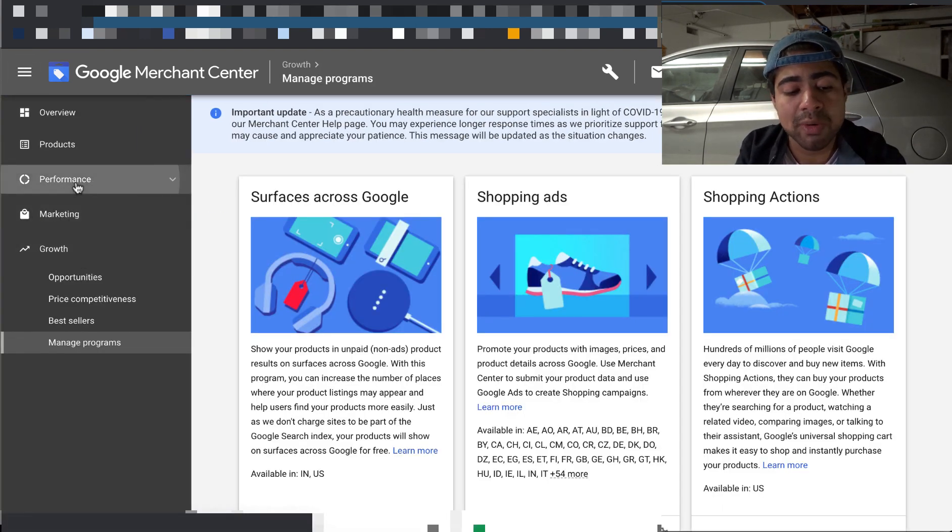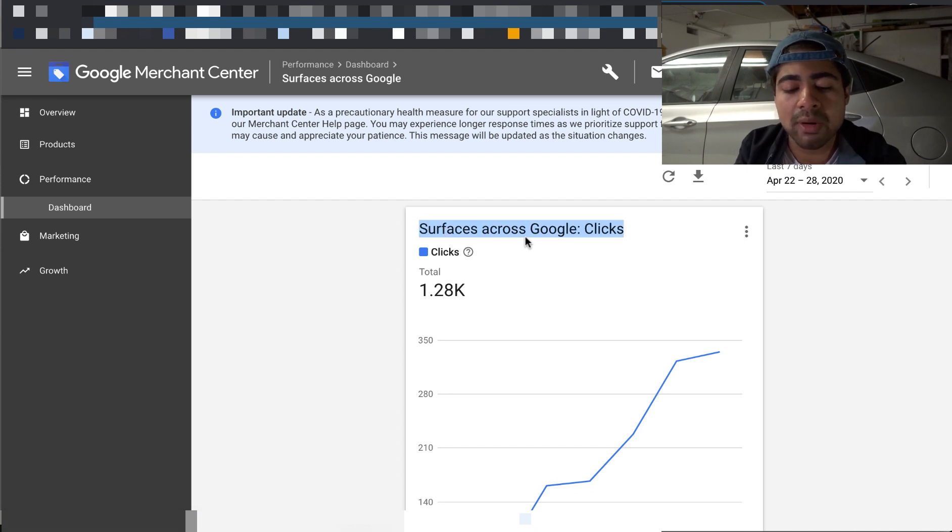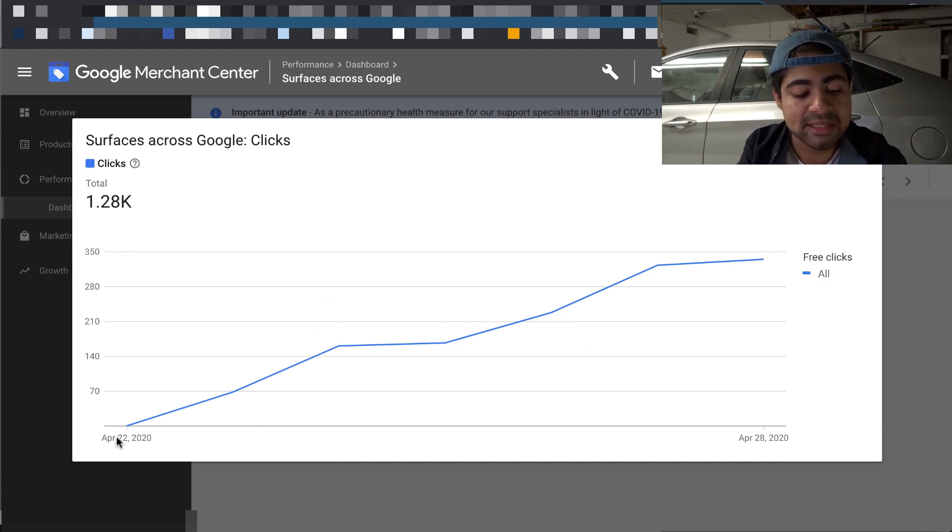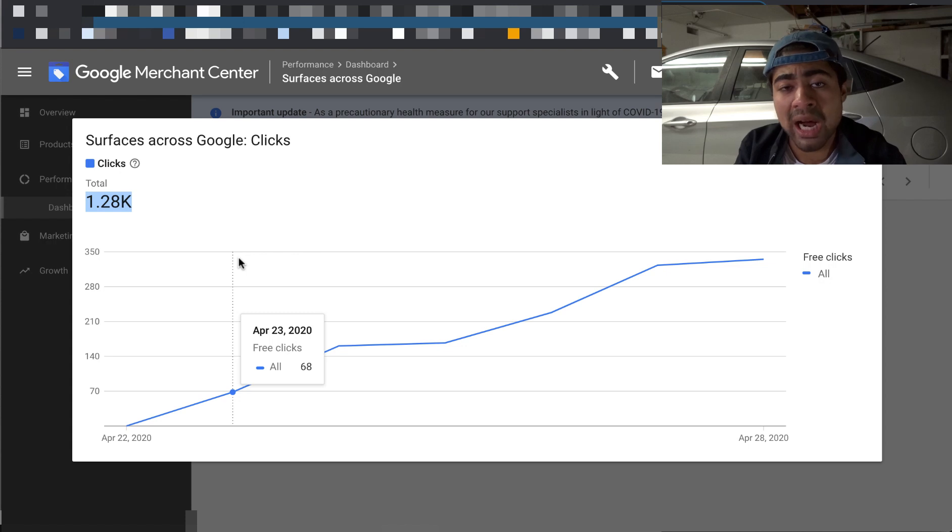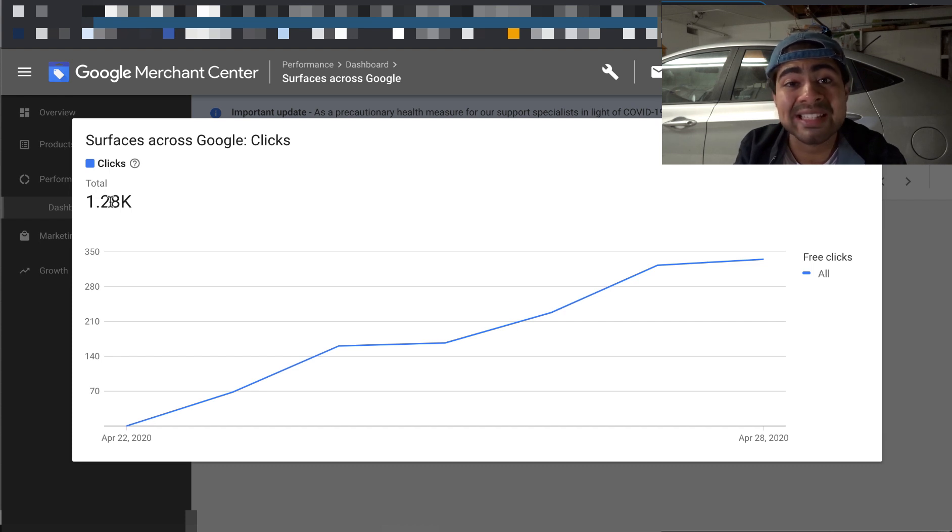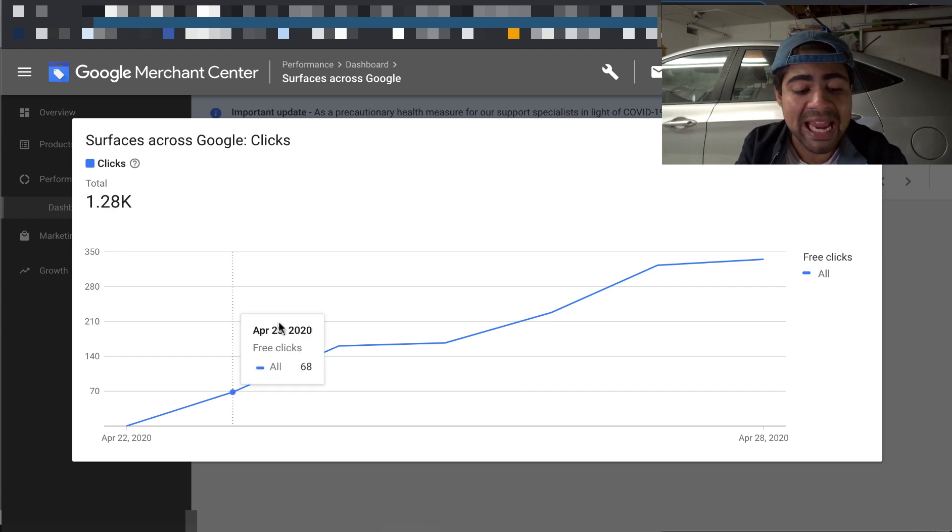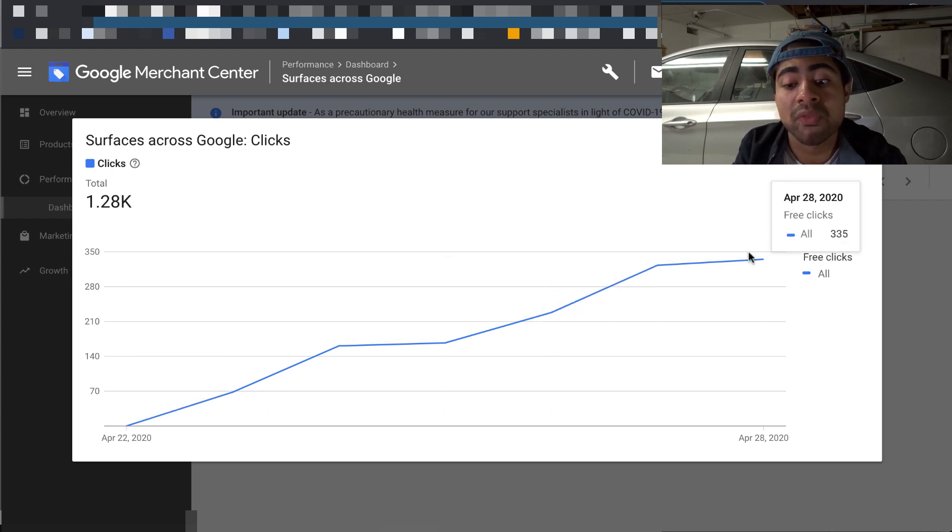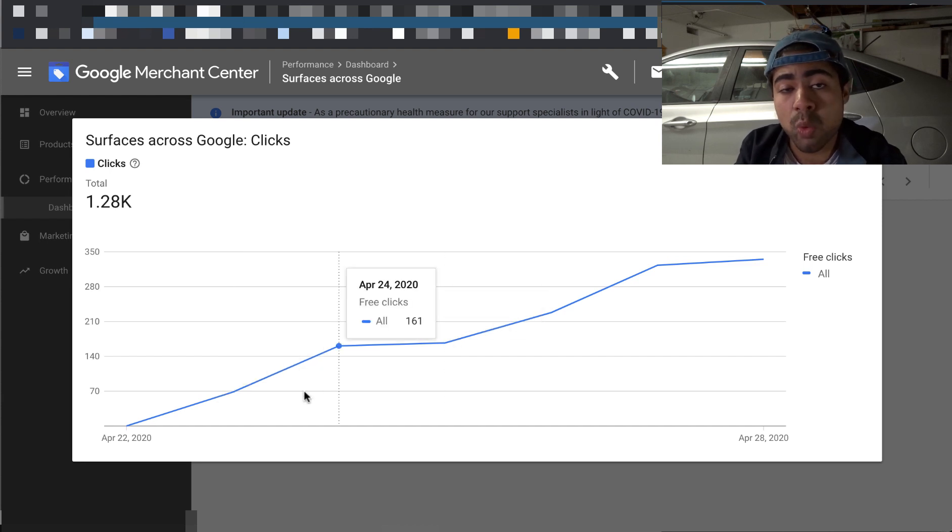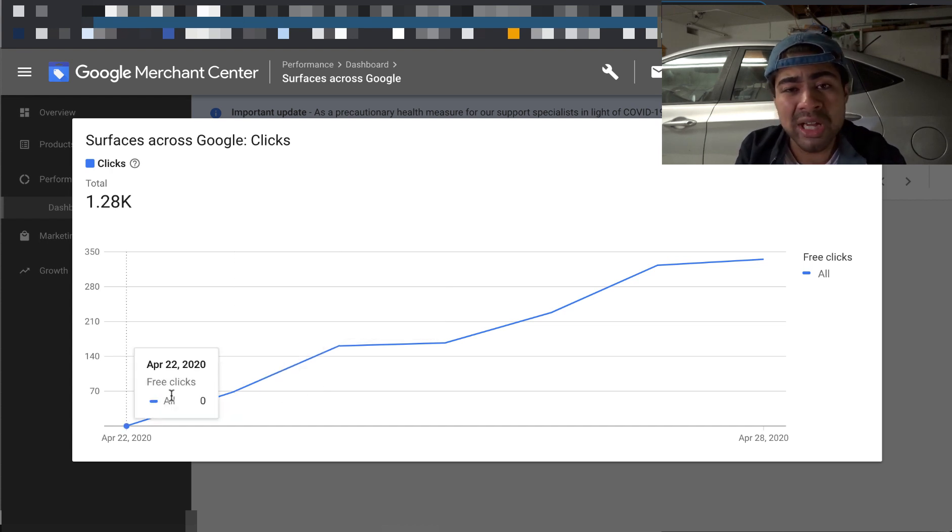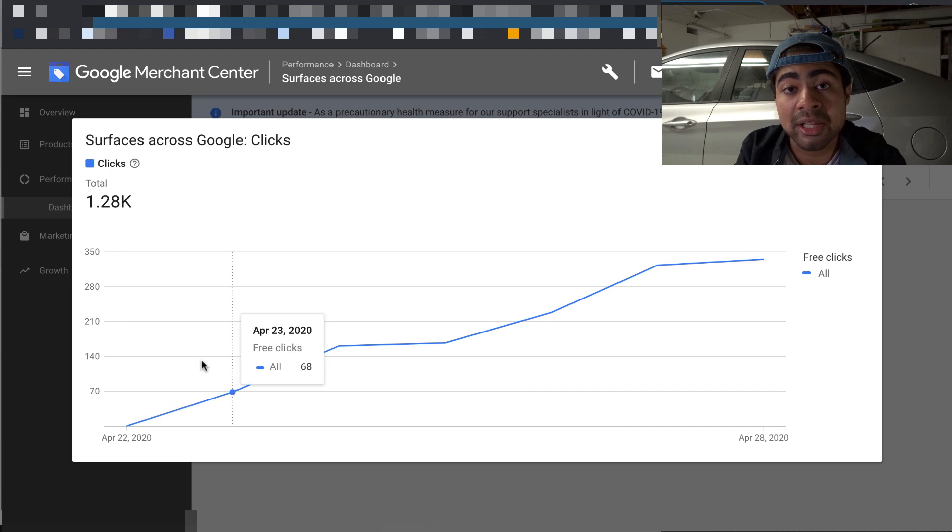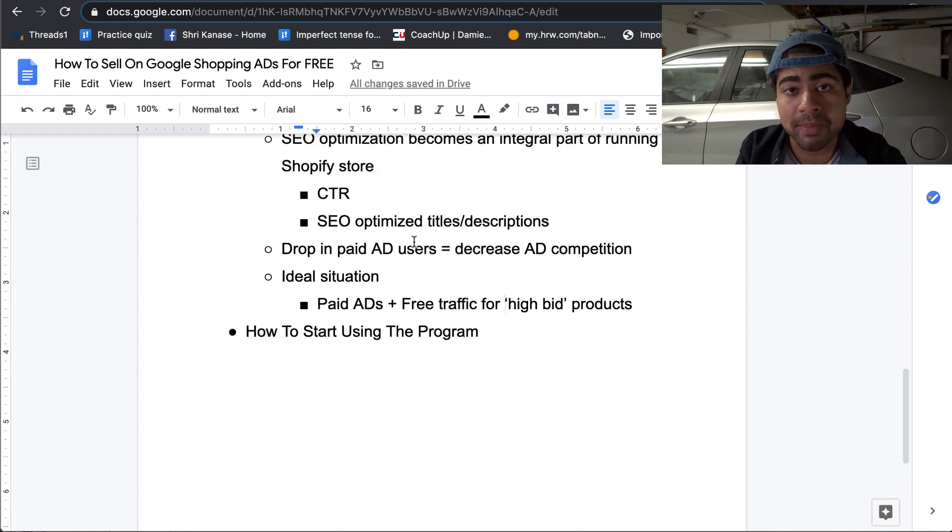And once you start getting traffic via this free program, you can go onto the performance section right over here. And when you click on performance section, you'll see that there's a dashboard section. And on dashboard, it says surfaces across Google clicks. If you go ahead and click on these three dots and click expand, we can see that on the right, it says free clicks all. So these are all the free clicks I've gotten since April 22nd. And as you can see, I've gotten over a thousand clicks. If we just take the lowest possible conversion rate for this specific thousand visitors, which is about 1%, even with a thousand free clicks, I was able to get 10 extra sales. So as you guys can see, I literally did not pay anything for these 10 extra sales. They were completely free. And the beauty about this is that the free clicks I'm getting on my products are increasing well over time in a kind of like a linear fashion. So basically a straight line, which is why it is such a good idea to be getting into this program so that you can basically get all these clicks for fully free.